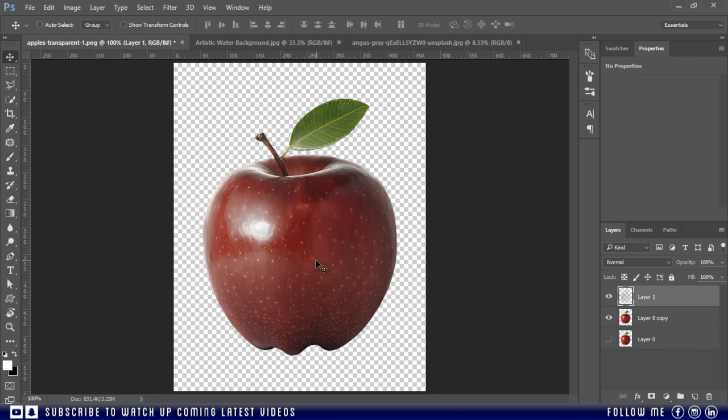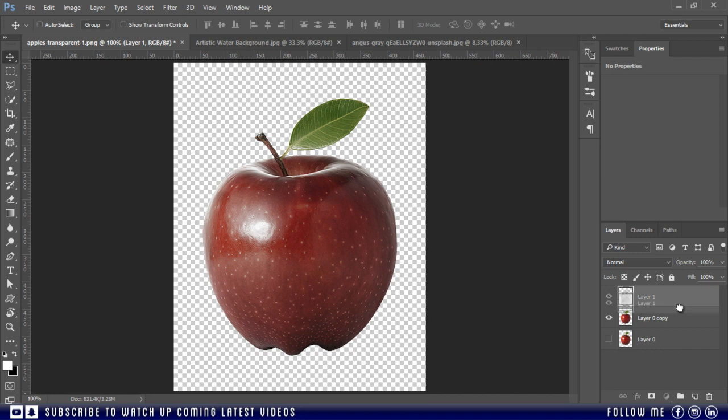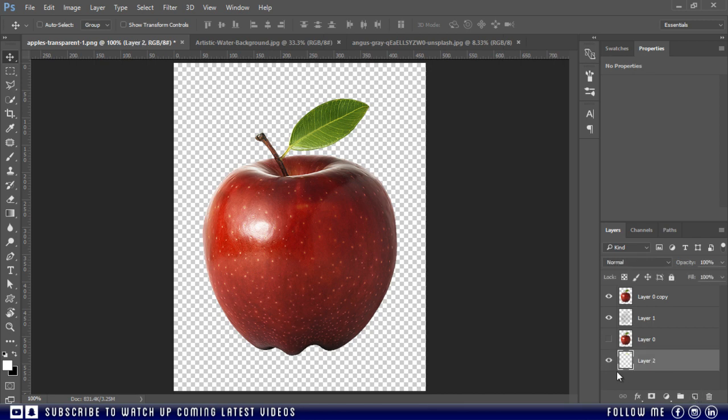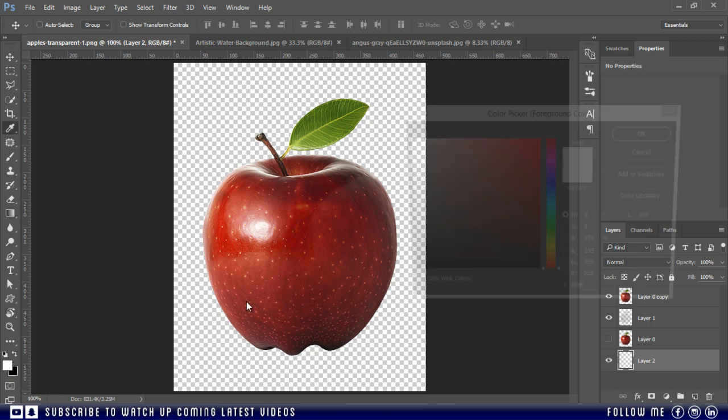Now to fill this apple with juice, first place this transparent apple layer below the normal apple. Then add a background with any color so that we can see the transparent apple more visible.